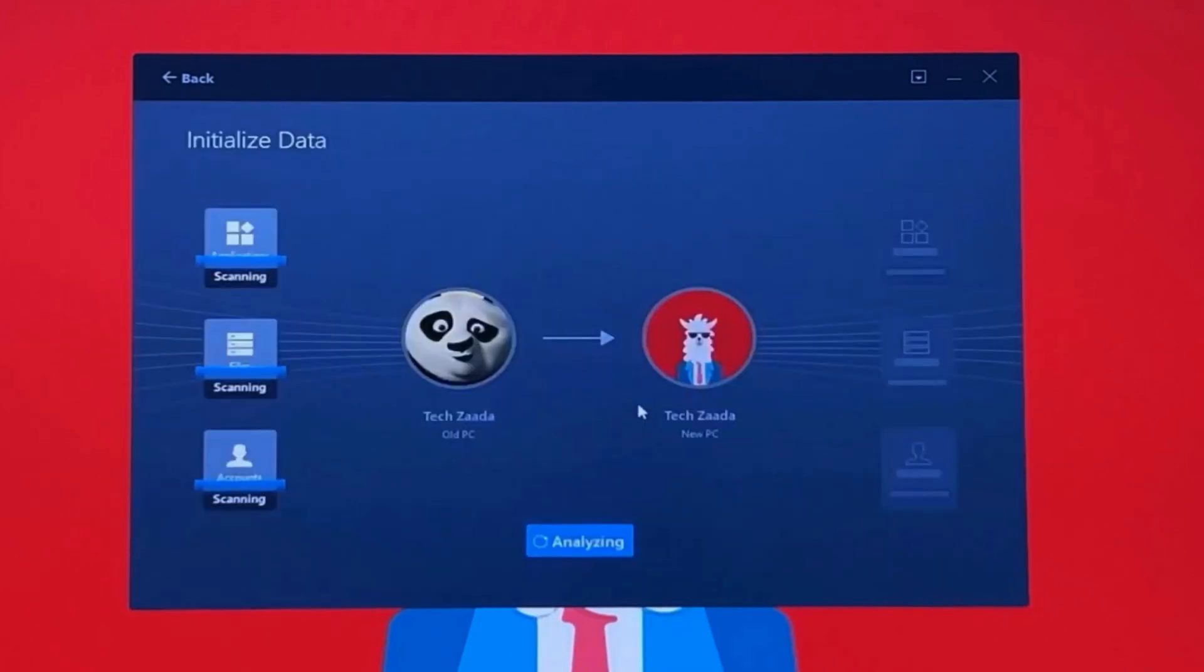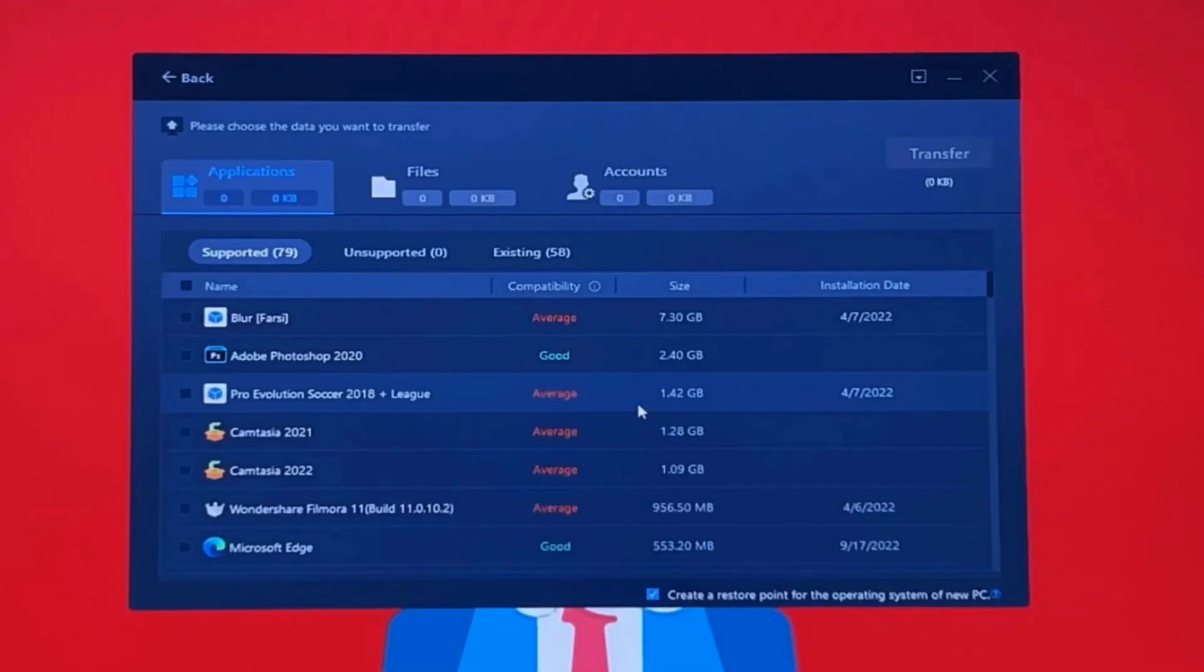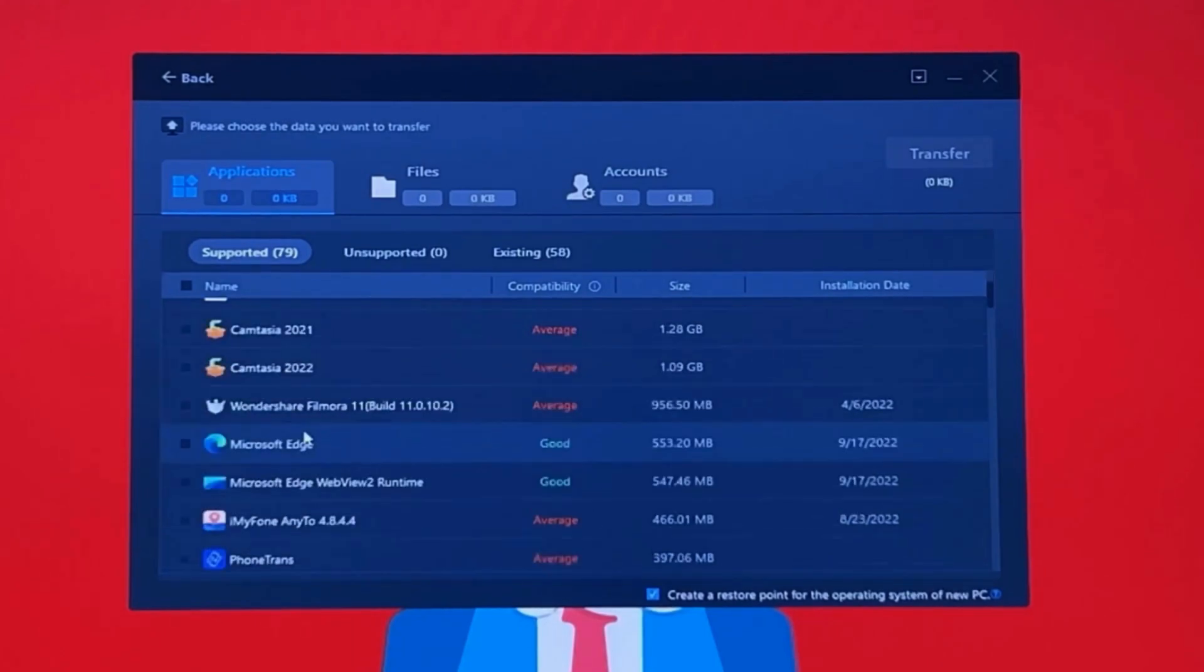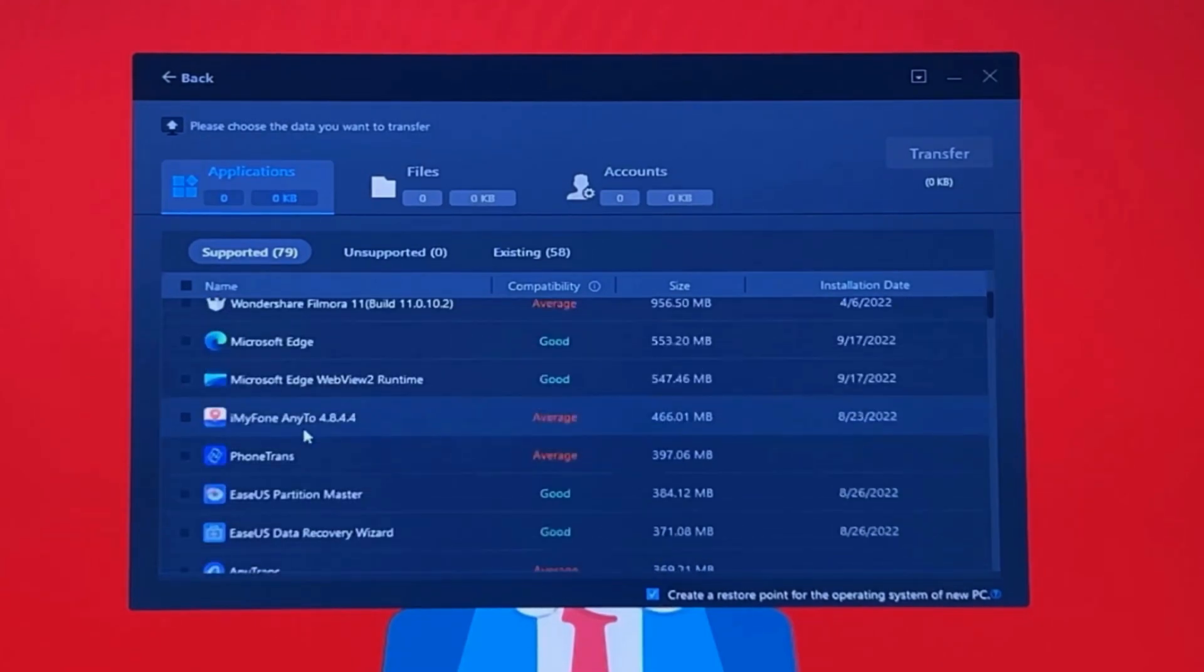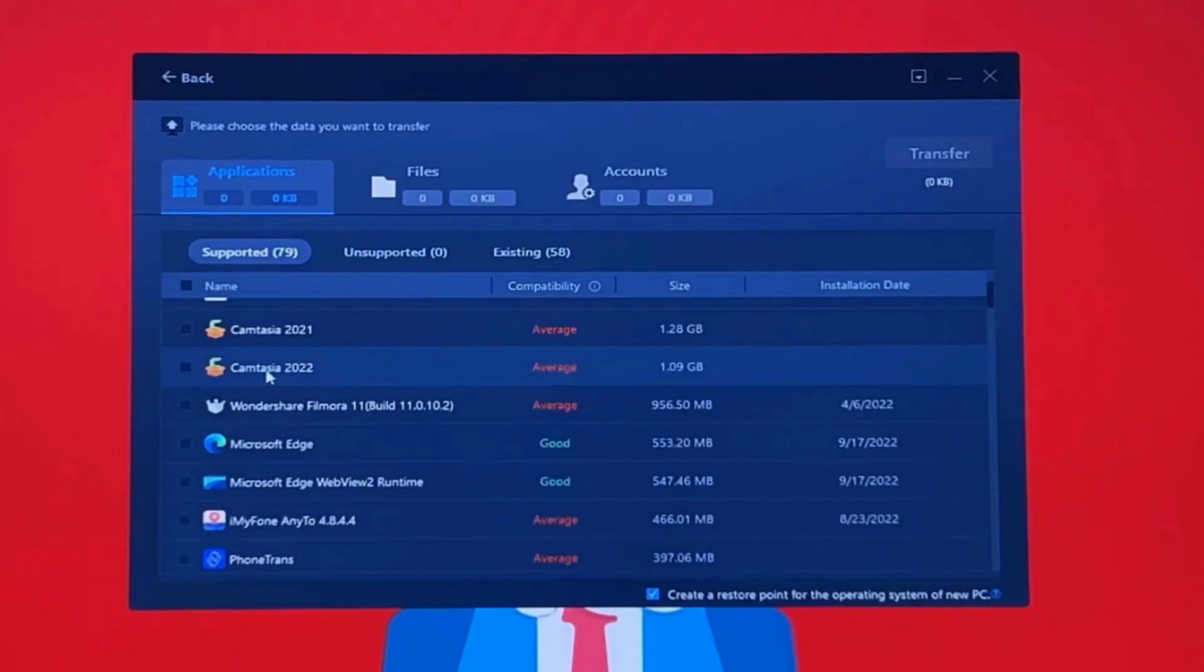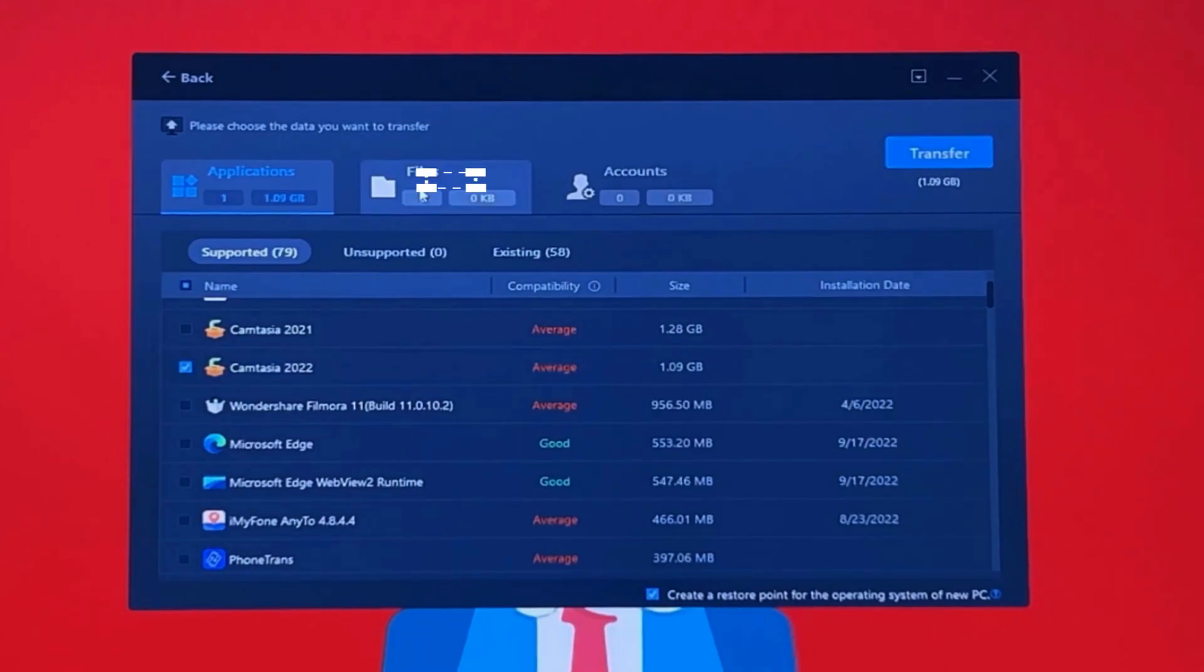Click Connect and wait for your connection to be established. Now select the type of files that you want to transfer. In my case, I'm going to transfer some applications. Let's say I want to transfer this software. You can select as many applications as you want.